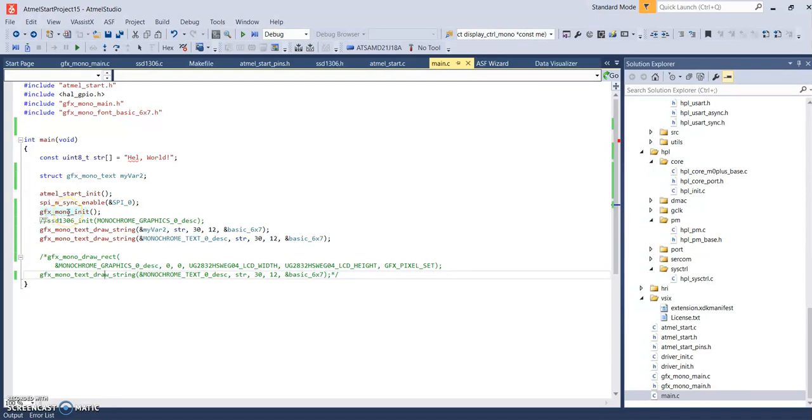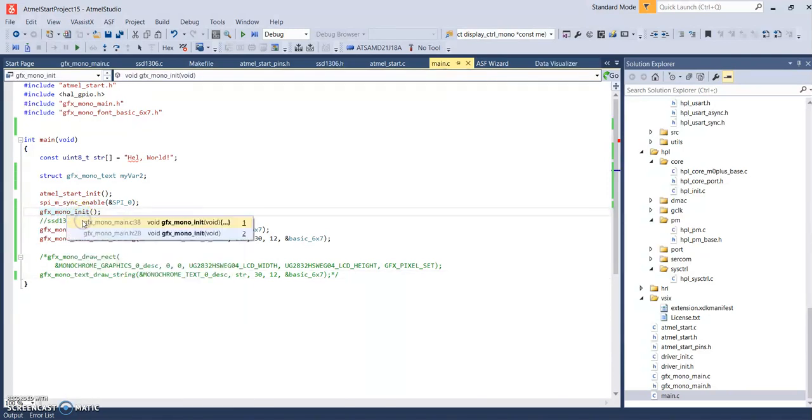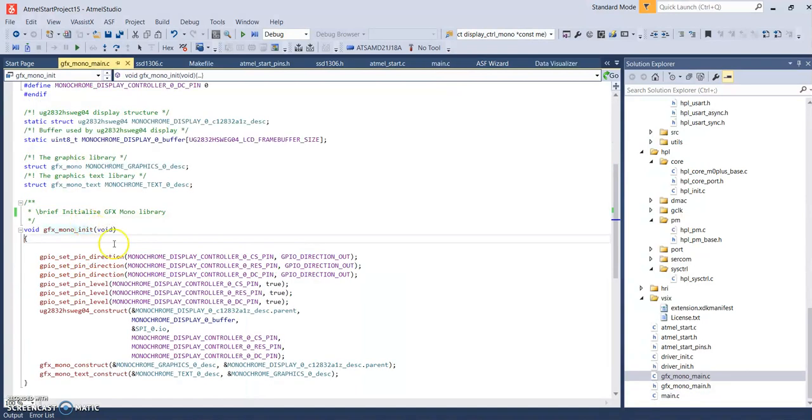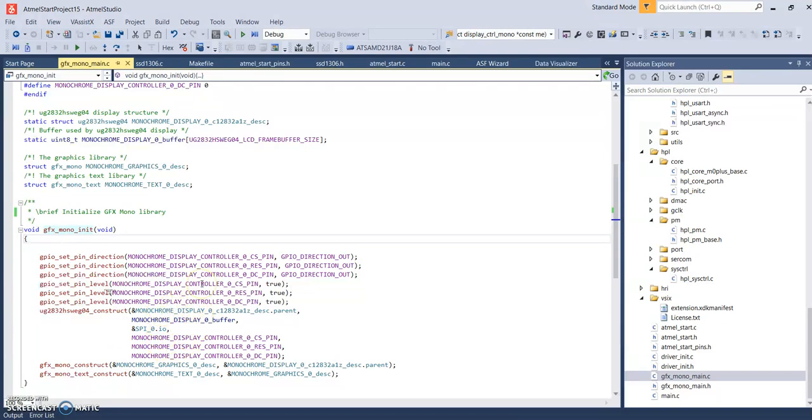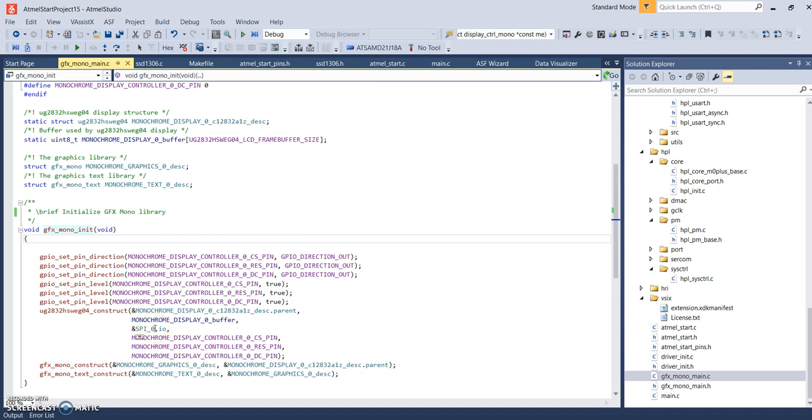So this one's included as part of the example program. So, right click on this one. Go to it. And, here we have all the initializations of the data, the structures. And I was trying to find the initialization function. And it's buried in here under this UG 283 2H SWEGO 4 Constructor. I guess it's constructing these structures.